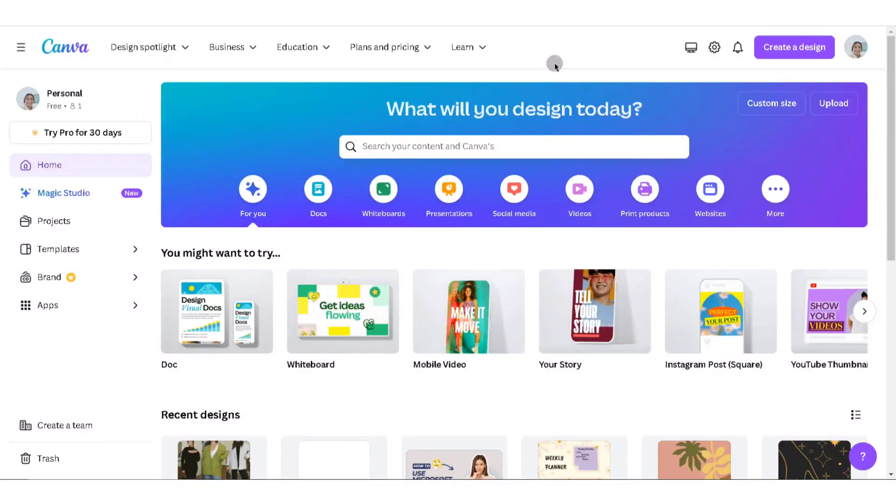In this video, I'm going to show you how to get a Canva Pro team invite link. To get started, the first thing you'll need to do is open Canva on your device. Make sure you're signed in to your account. Now, the first method you can use to get a Canva Pro team invite link is